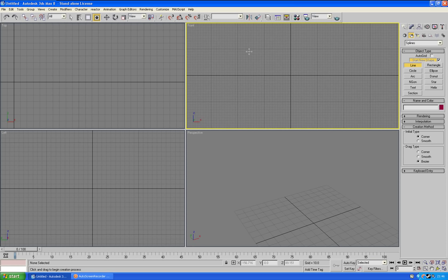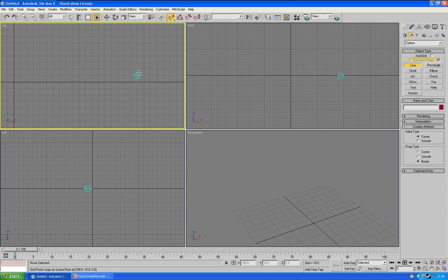You may want to enable grid snapping here. It's the magnet with the number 3 on top of it, just in case you need to know that.